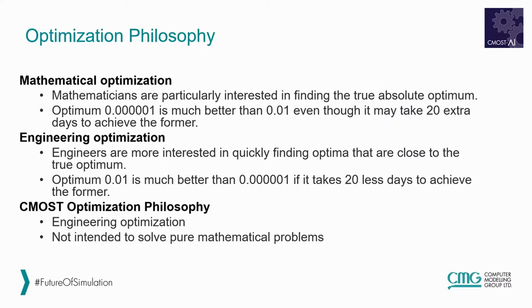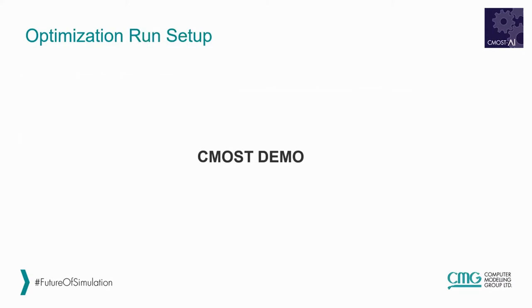The second optimization classification is the engineering optimization, which values speed, and here 1x10-2 is better than 1x10-6 if it takes less time. In CMOST, the optimization approach is the engineering approach. Now let's move to the demo.